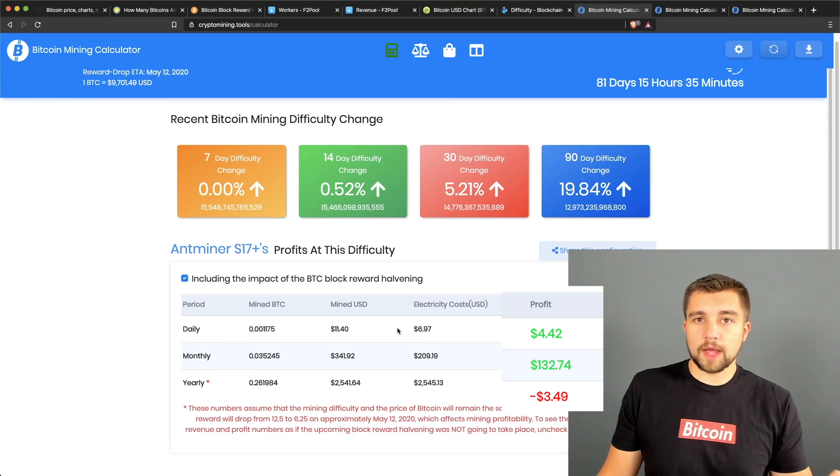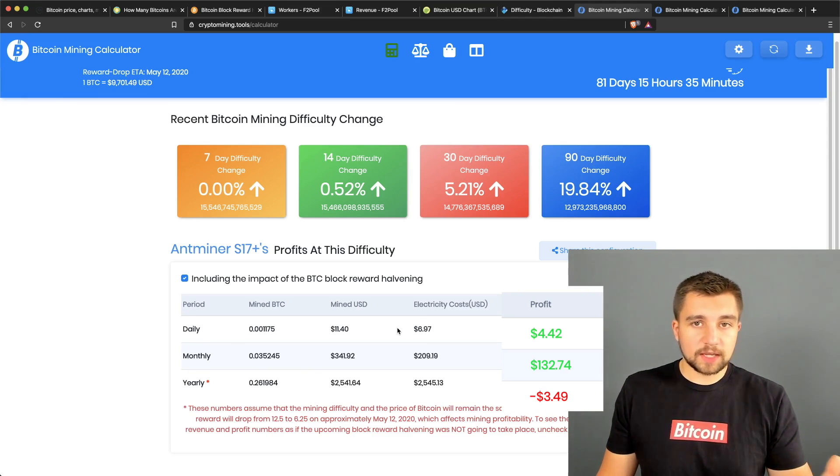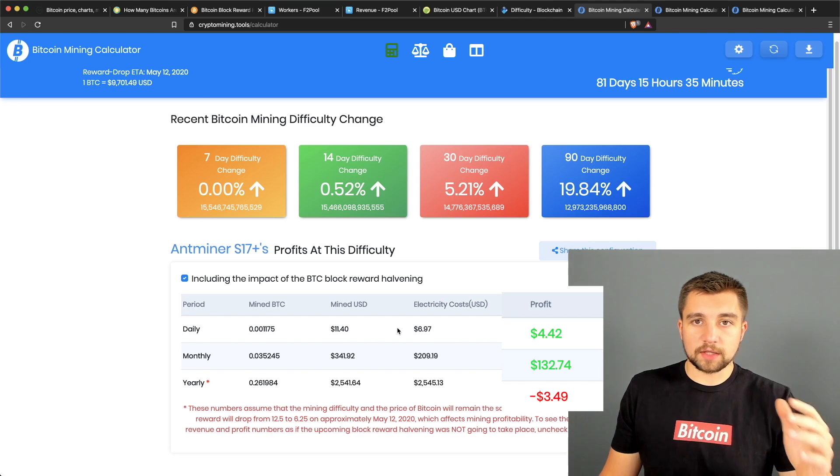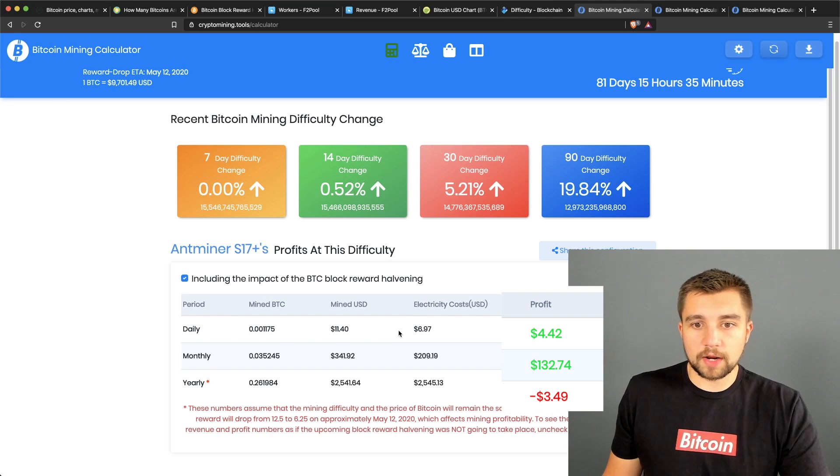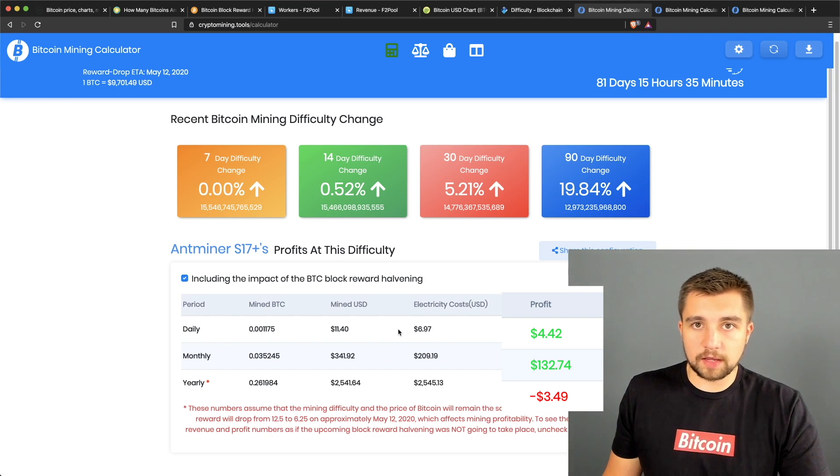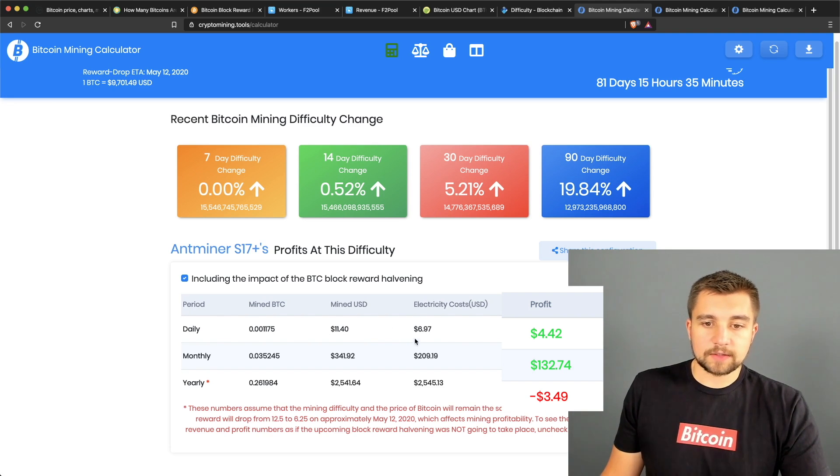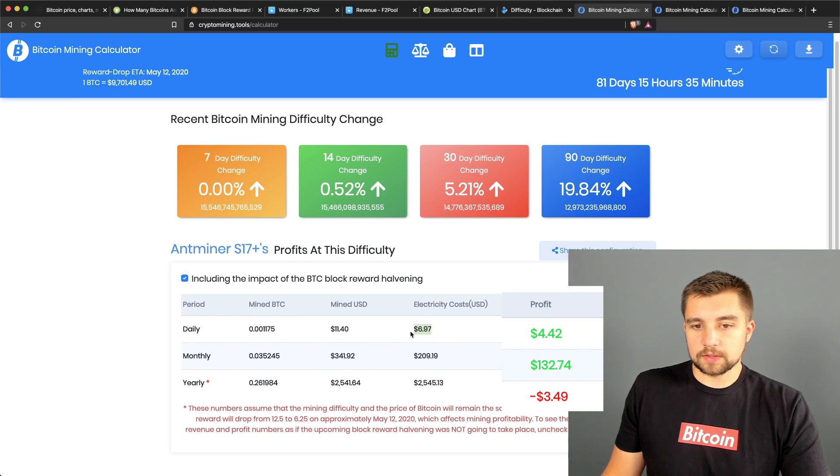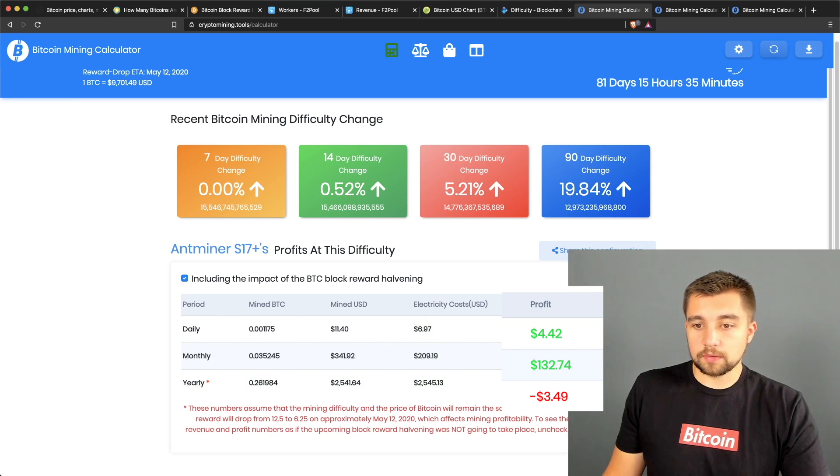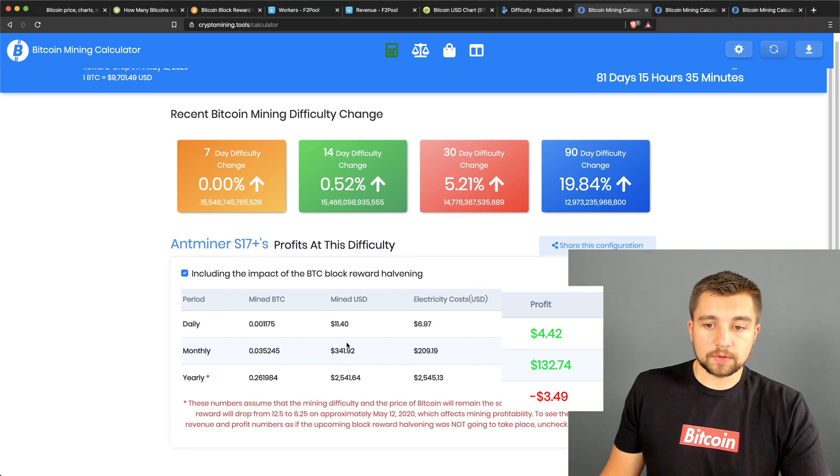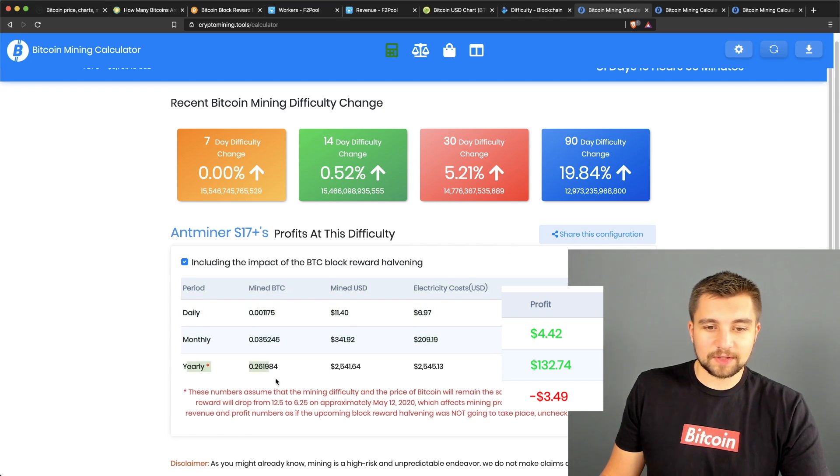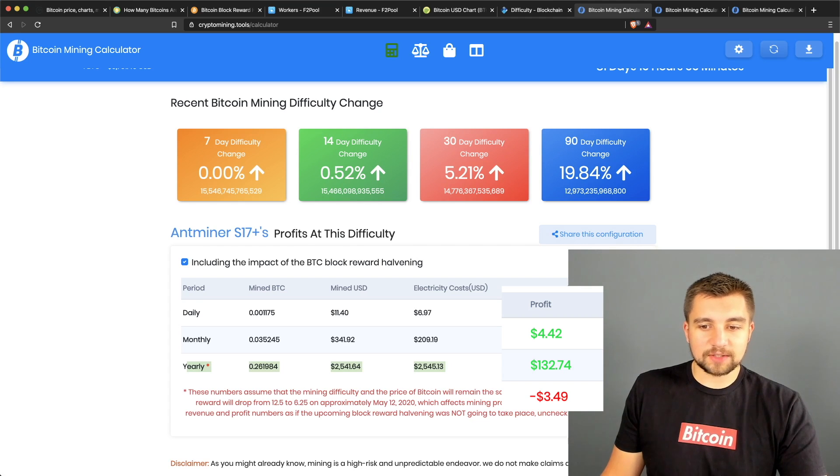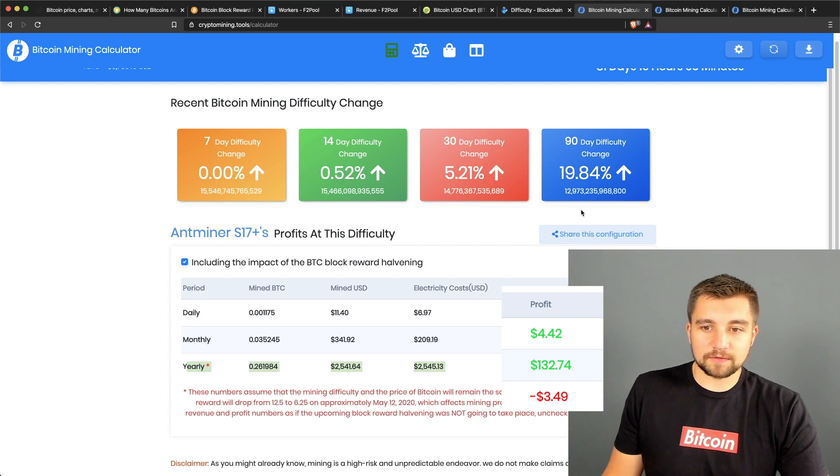This is factored with a 10 cent per kilowatt hour electric rate. If you want to know how much you're paying per kilowatt hour on your electric, take your bill and divide it by the kilowatt per hours on the bill. It's probably somewhere between like 5 and 15 cents. With this electric rate, it's going to cost about seven dollars a day, which means you're only bringing home four dollars and 42 cents with this miner.